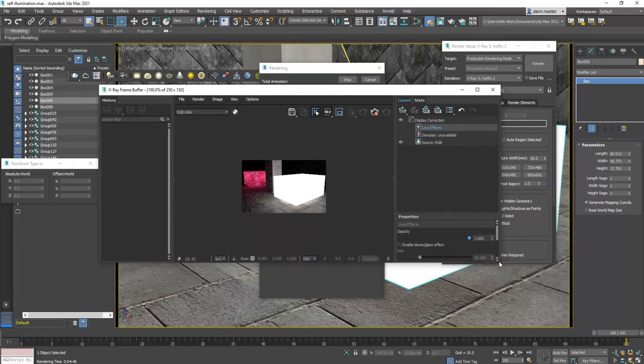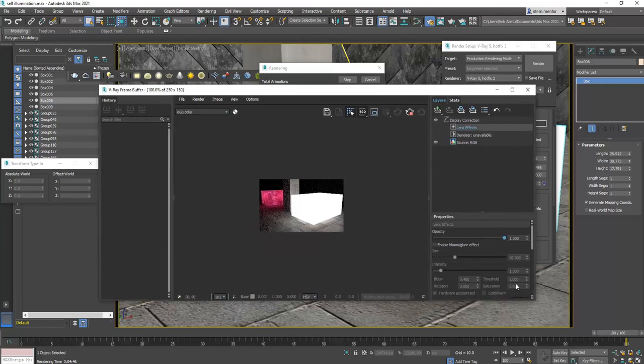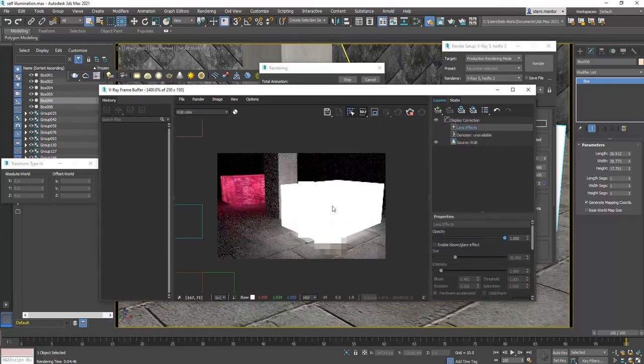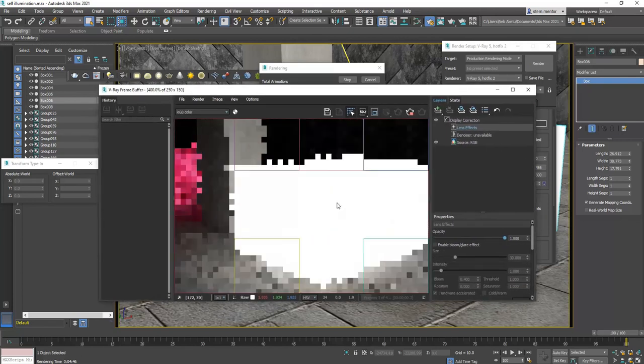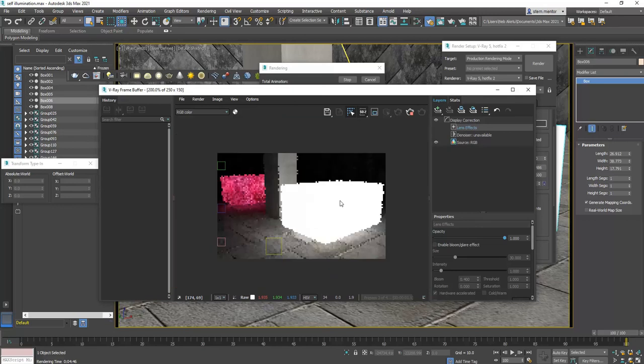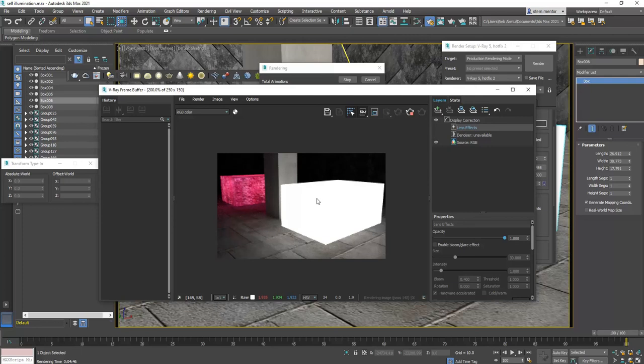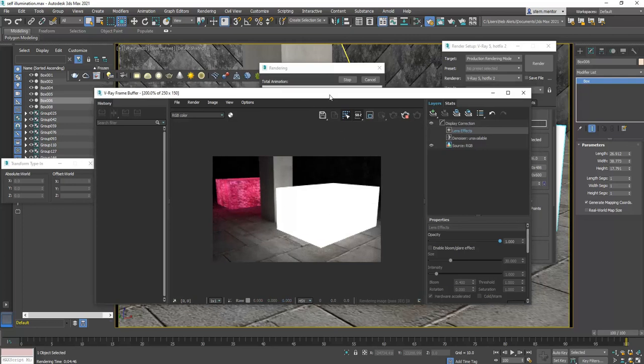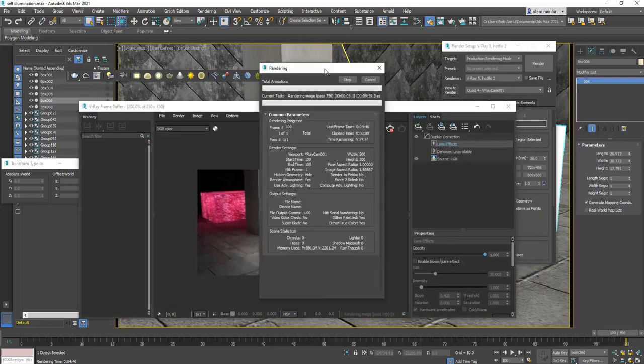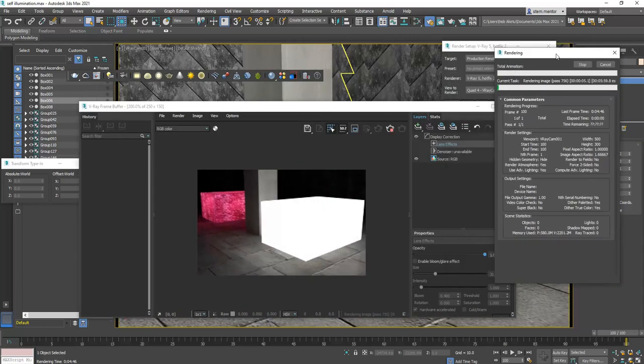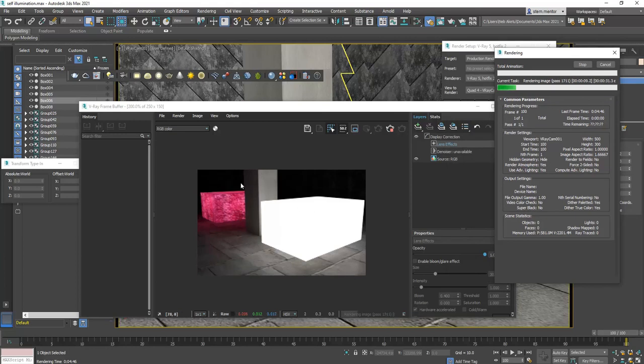Now, I'm going to zoom in and you can see as it's rendering that this material that was applied to this box is now self-illuminating. It's illuminating this entire area.